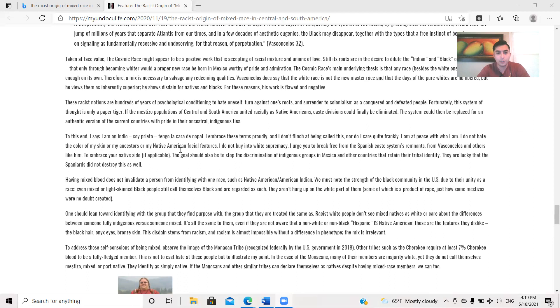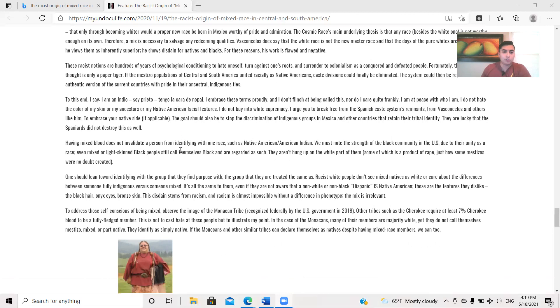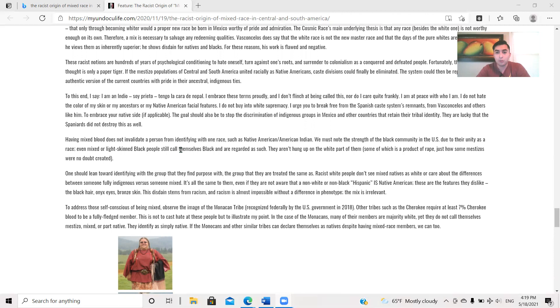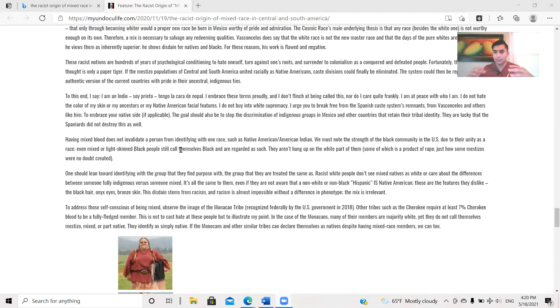To this end, I say, I am Indian, soy prieto, tengo la cara de nopal. I embrace these terms proudly, and I don't flinch at being called this, nor do I care quite frankly. I am at peace with who I am. I do not hate the color of my skin or my ancestors or my Native American facial features. I do not buy into white supremacy. I urge you to break free from the Spanish caste system remnants from Vasconcelos and others like him. To embrace your native side, if applicable. The goal should also be to stop the discrimination of indigenous groups in Mexico and other countries that retain their tribal identities, you know, because there's various sovereign indigenous nation states within these countries. They are lucky that the Spaniards did not destroy this as well.